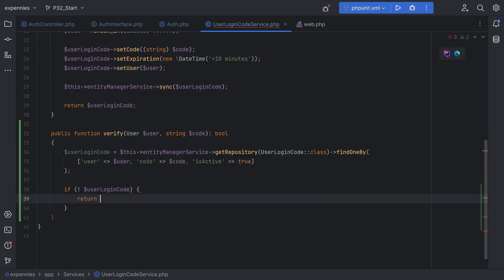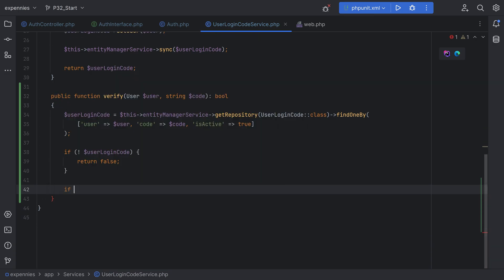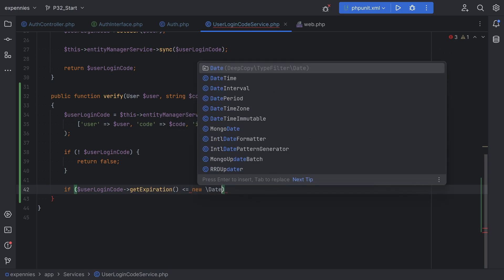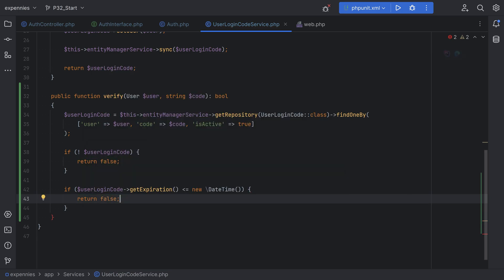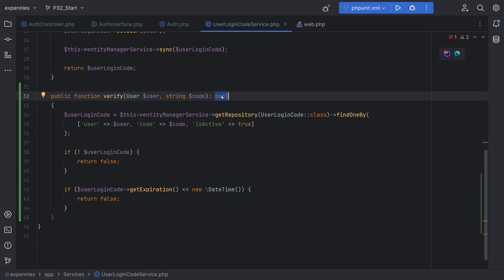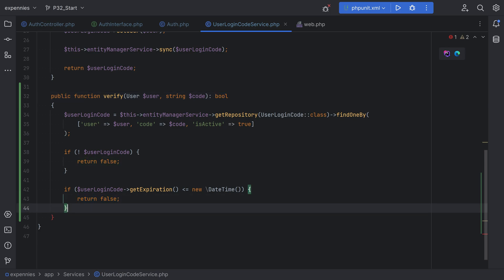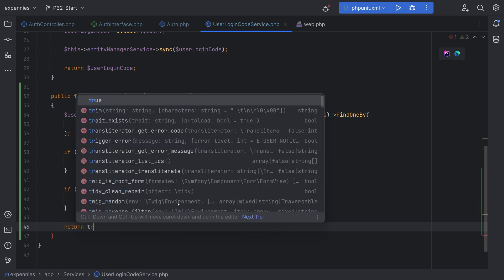If there is no user code found, we return false. Otherwise, if the user login code is found, we need to check if it has expired: if userLoginCode->getExpiration() is less than or equal to new DateTime, we also return false. You could also throw an exception for special expiration handling, or return an enum instead of boolean, but we'll keep it simple and return false. Otherwise, if everything checks out, we return true.